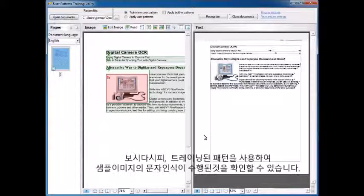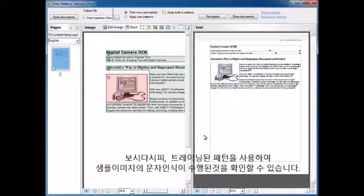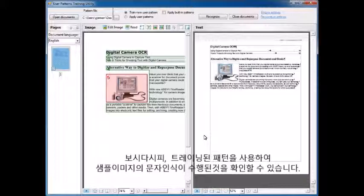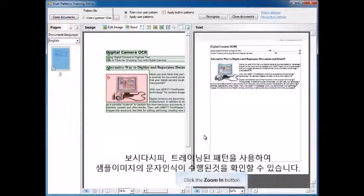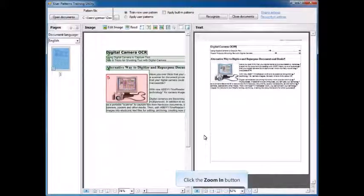As you can see, it then performs the character recognition using this trained pattern on your sample image.